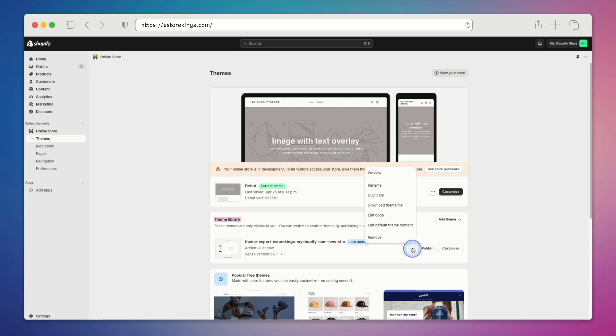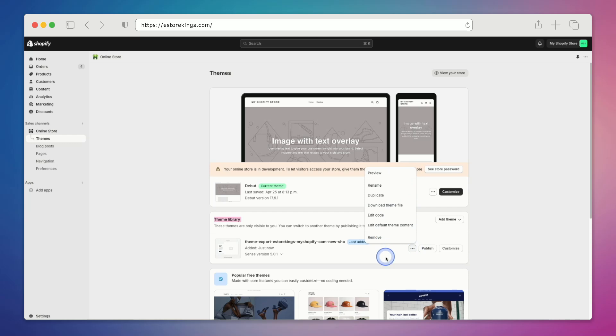You can preview the theme first just to make sure that everything looks okay. And then once you're ready, hit the publish button.